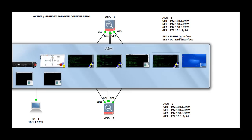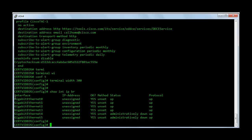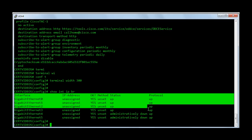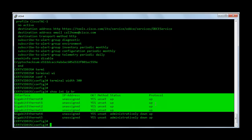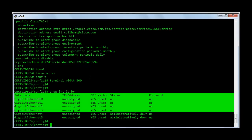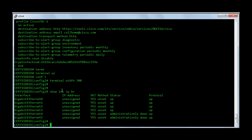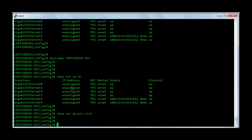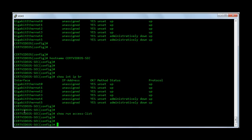On the ASA I have no configuration at all. The only thing I have on the firewalls is the interfaces are administratively up — I have a no shutdown issued on the interfaces. Before we start configuring I want you to notice the host name on both the firewalls. This is going to be my primary firewall for the failover and the host name is certvideos. And this is my secondary firewall which has the host name of certvideos-sec. I want you to notice this because we are going to see something interesting happening with the host name once the failover is configured.